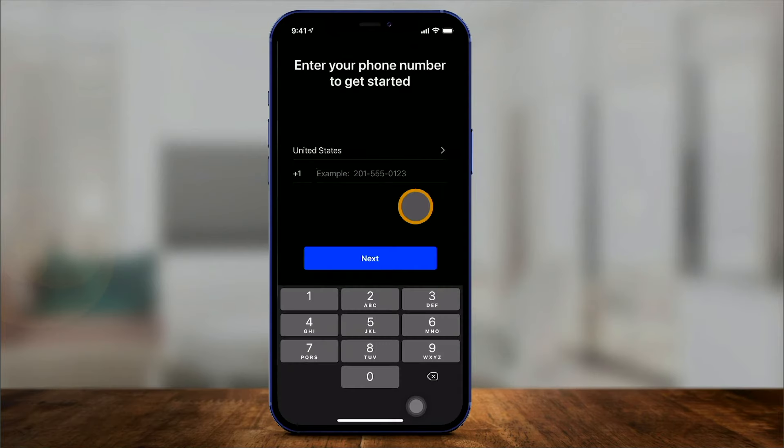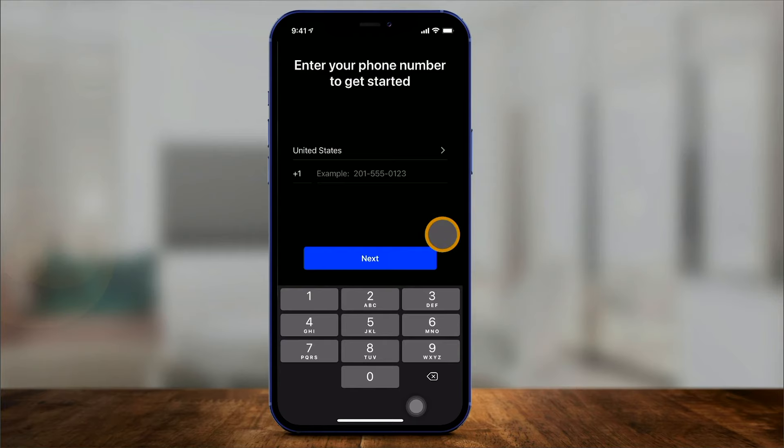You do need to give it a valid phone number because it is going to send you a text message to verify your phone number. So make sure you type in a phone number that can receive a text message, and it's going to ask you to verify that on the next page.